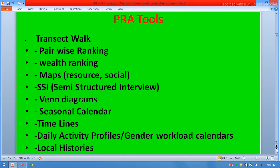PRA tools include: Transect Walk, Pairwise Ranking, Wealth Ranking, Maps — resource maps, social maps — Semi-Structured Interview (SSI), Venn Diagram, Seasonal Calendar, Timelines, Daily Activity Profiles, and Gender Workload Calendars.